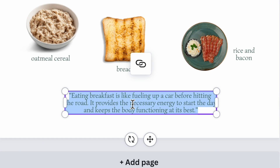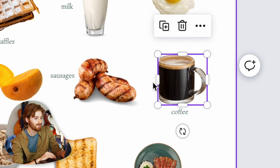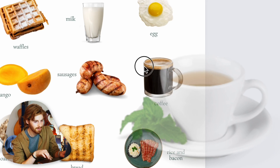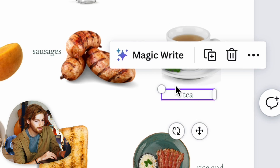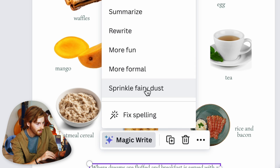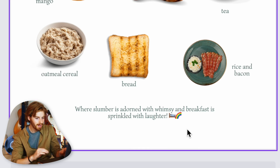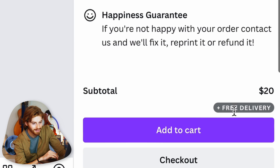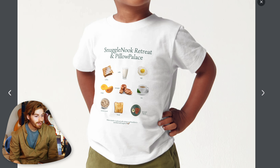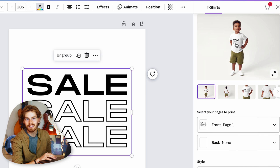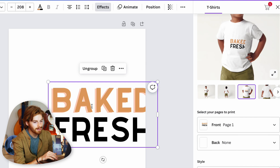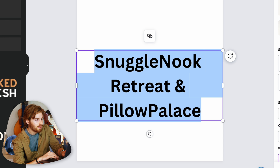The template looks pretty good. I don't drink coffee so I want to swap the coffee for a teacup — I just drag the teacup graphic in and it immediately replaces the coffee. Canva also has built-in AI writing: 'Sprinkle fairy dust where slumber is adorned with whimsy and breakfast is sprinkled with laughter.' You could even print the t-shirt directly. The mockup updates in real time as I add elements.